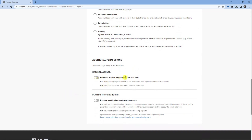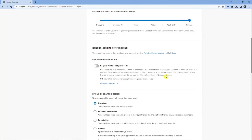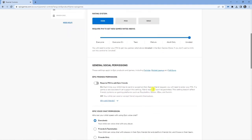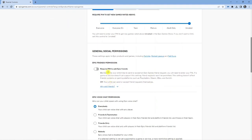You can see mature language. You can choose whether to filter out mature language in the Epic text chat. Of course, this will not be filtered for voice chat, only on the text chat. There's some other permissions as well.